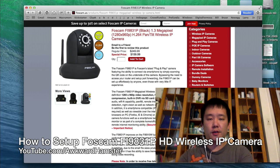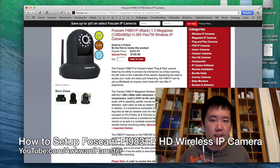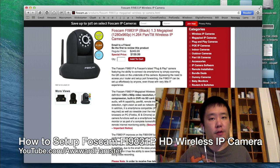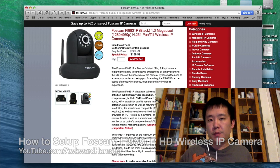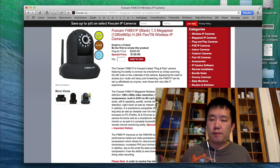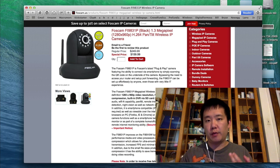Hi, welcome to Okra Hamster. Today I'll be demonstrating how I set up the FOSCAM FI9831P. So first thing I'm going to do is plug in the cables, the power adapter, and also the network cable.